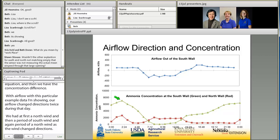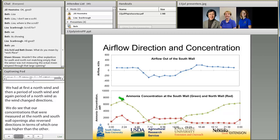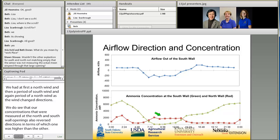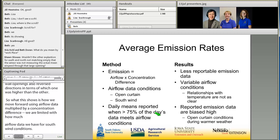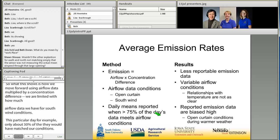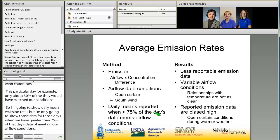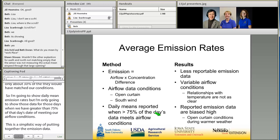This shows how we moved forward using airflow data multiplied by a concentration difference, but we are limited by how much airflow data we have for south wind conditions. This particular day, for example, only about 30 percent of the day matched our conditions. I'm going to show daily mean emission rates, but only for those days when greater than 75 percent of that day's data meets our airflow conditions. We are going to look to alternative methods for emission data calculation and reporting, but won't be able to share that in this presentation.